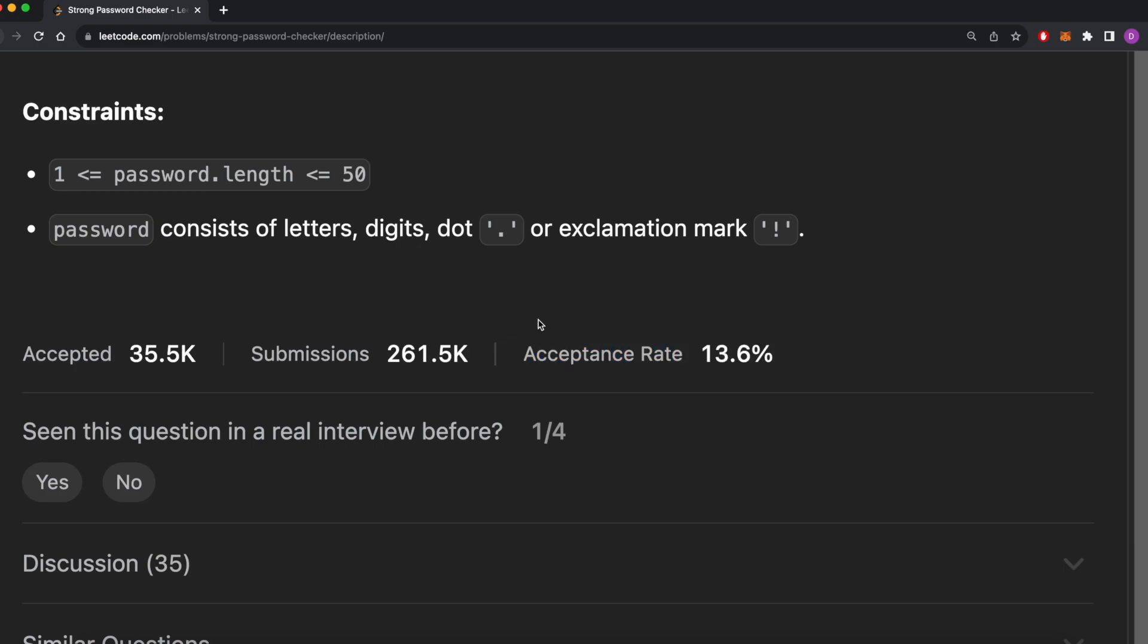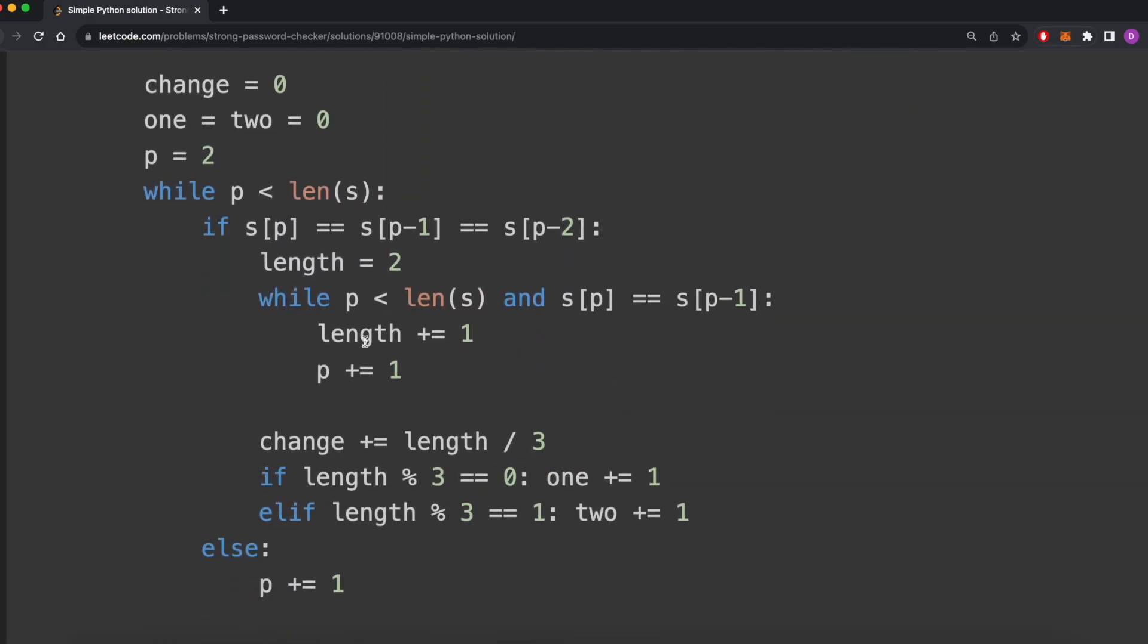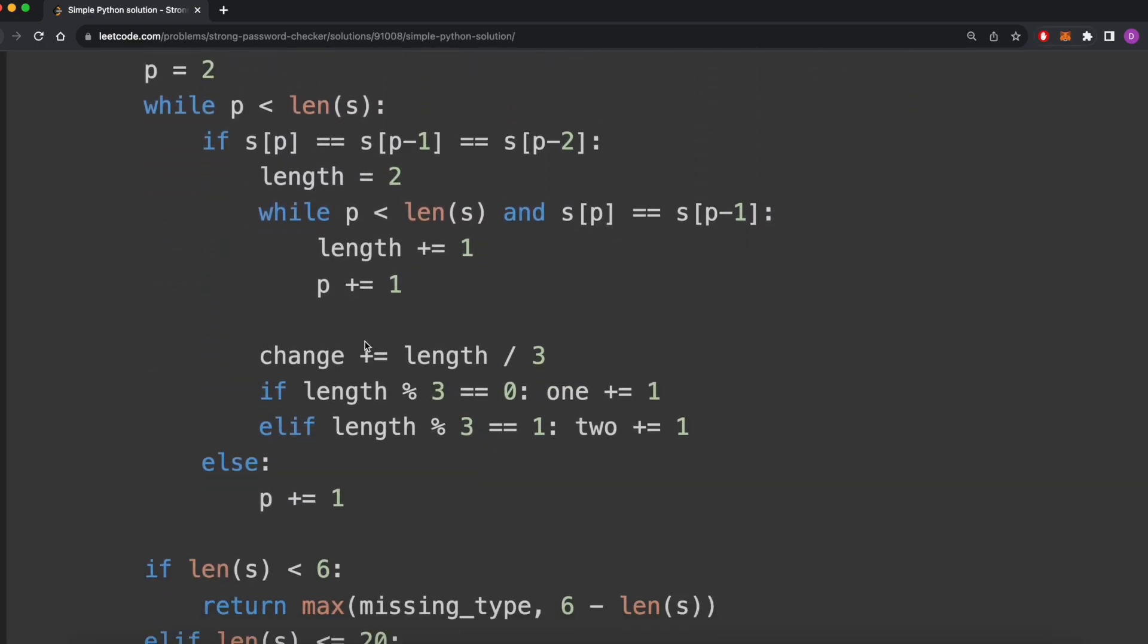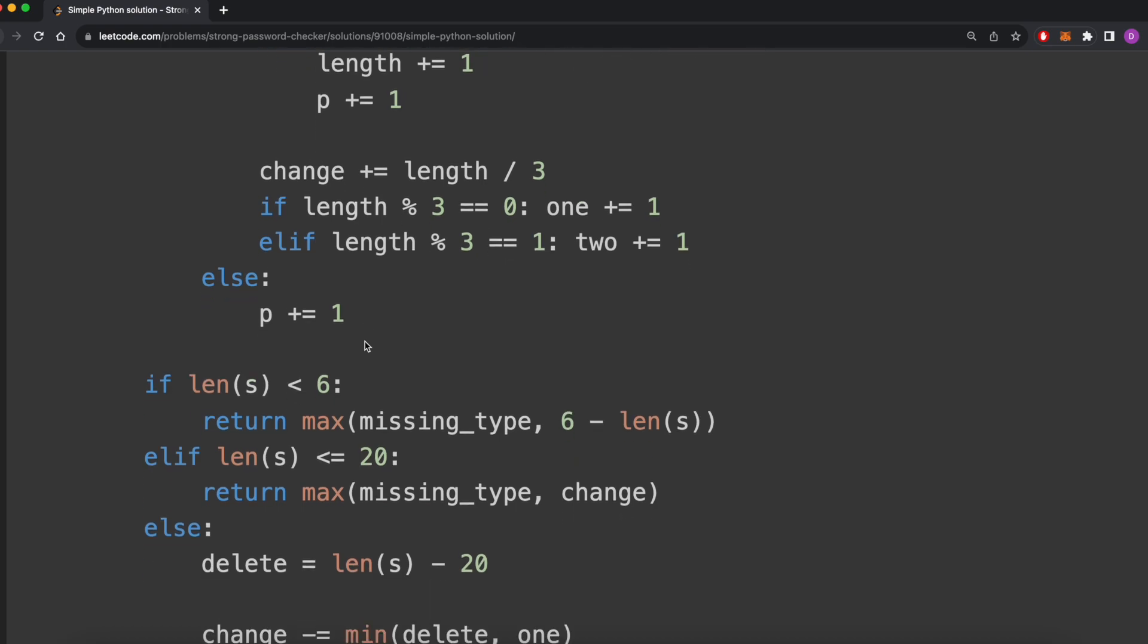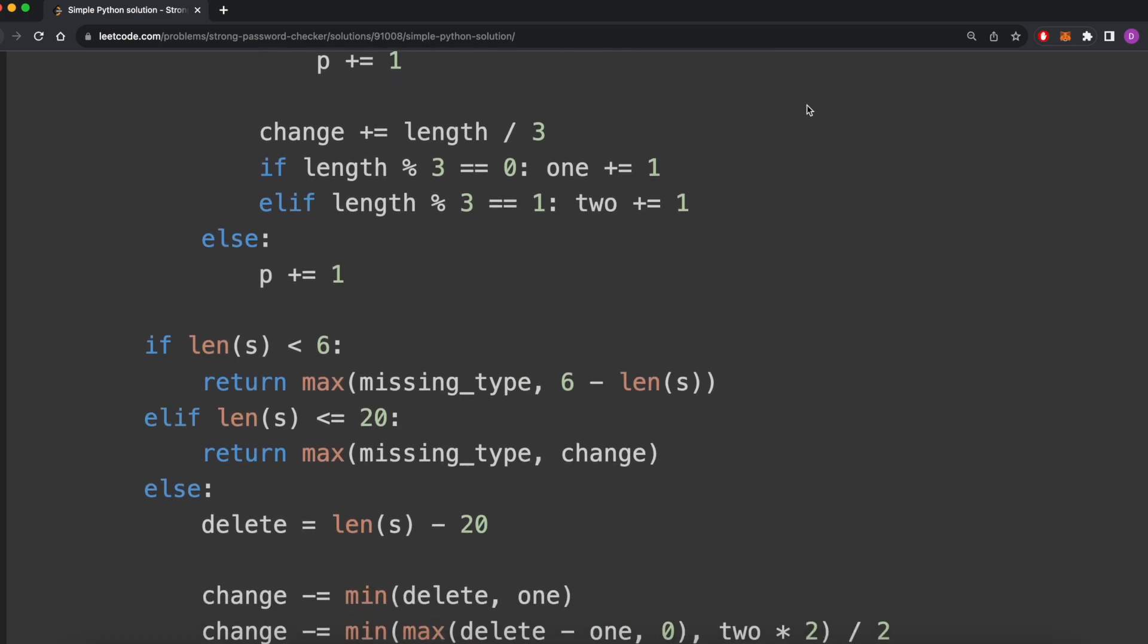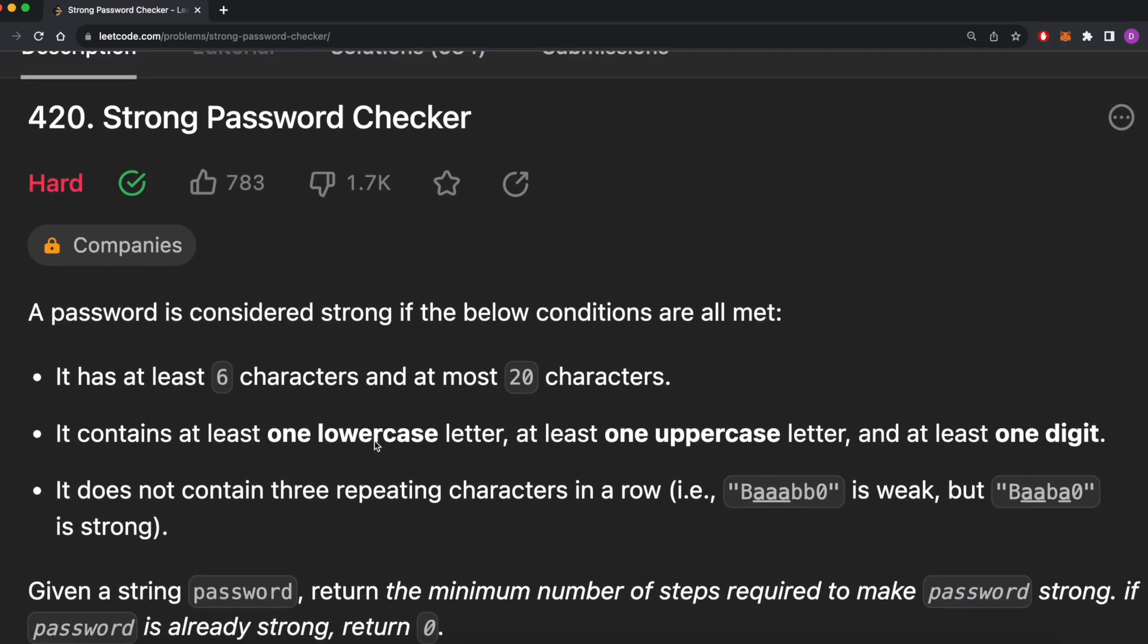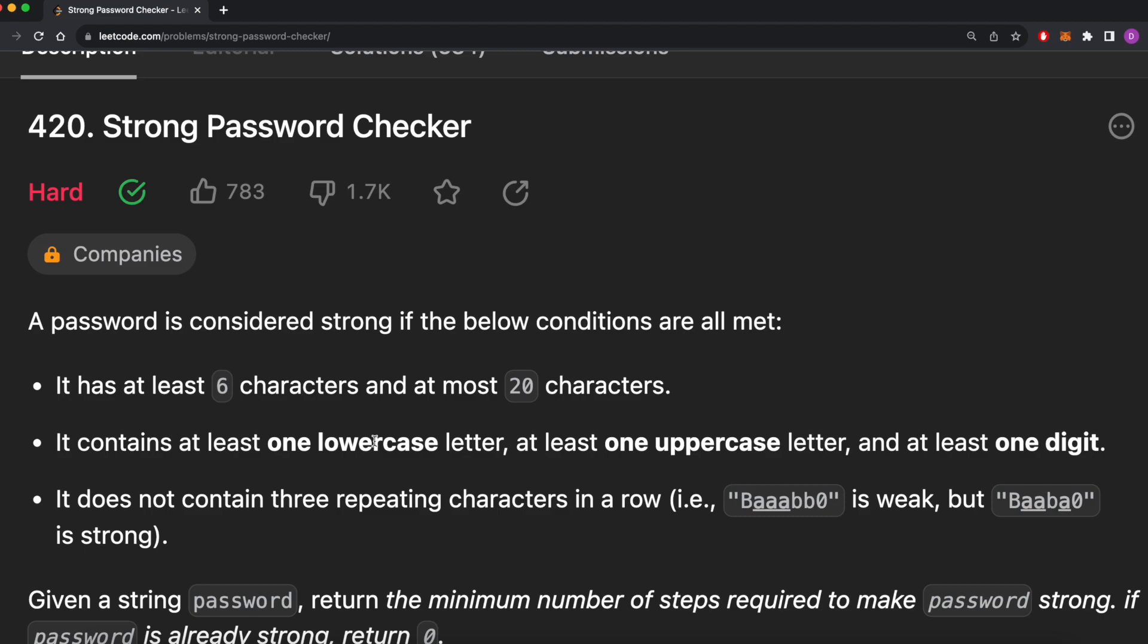A lot of solutions to this problem have lots of conditional logic addressing one-off cases and are hard to read, even if they're verbose in comments. Today, I want to demonstrate that with proper planning ahead of time, we can actually write a relatively simple algorithm that does not require any special cases and is also fairly easy to read.